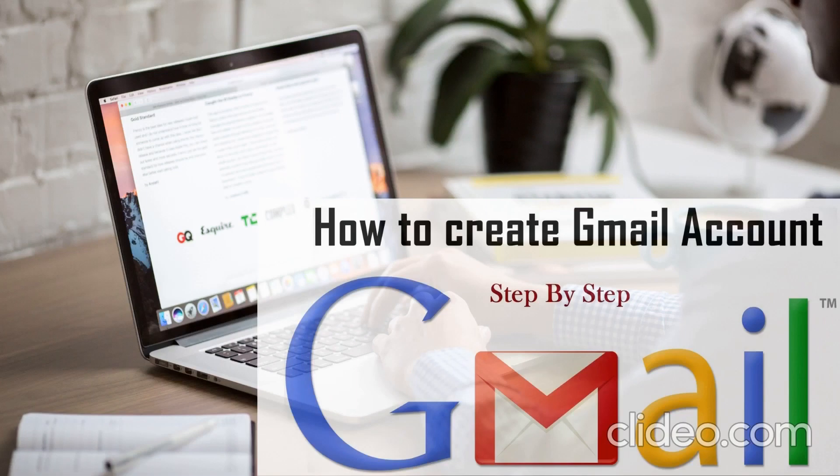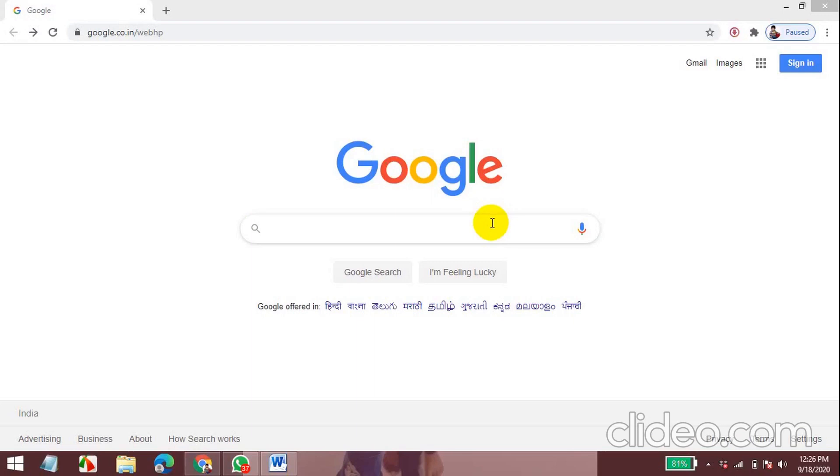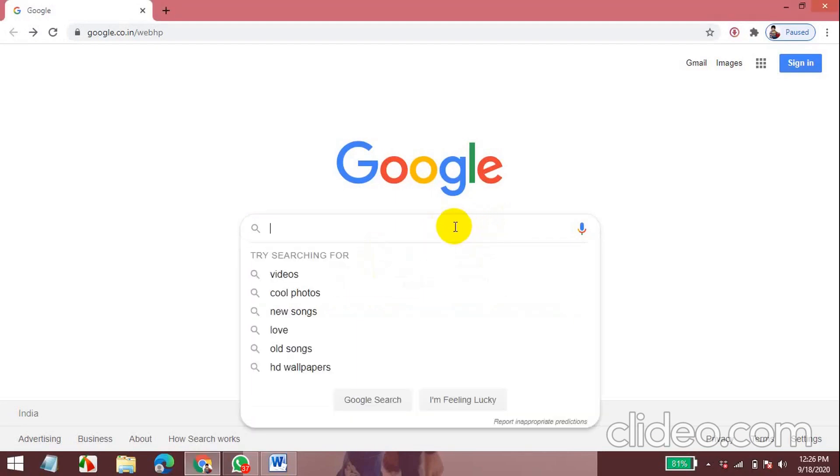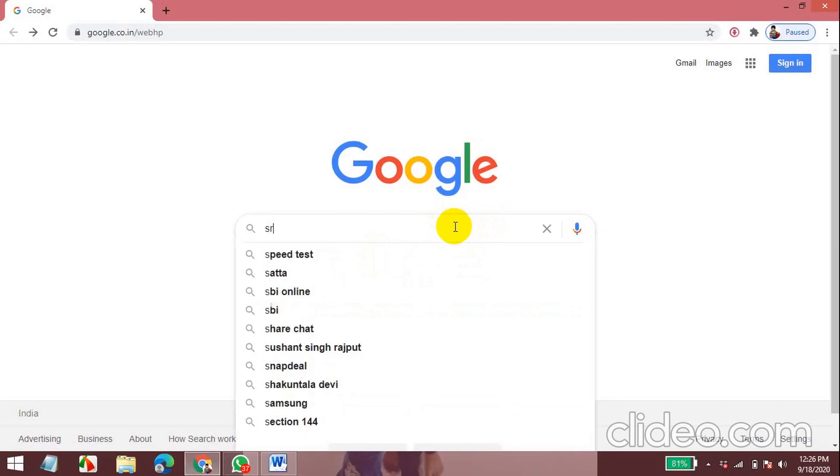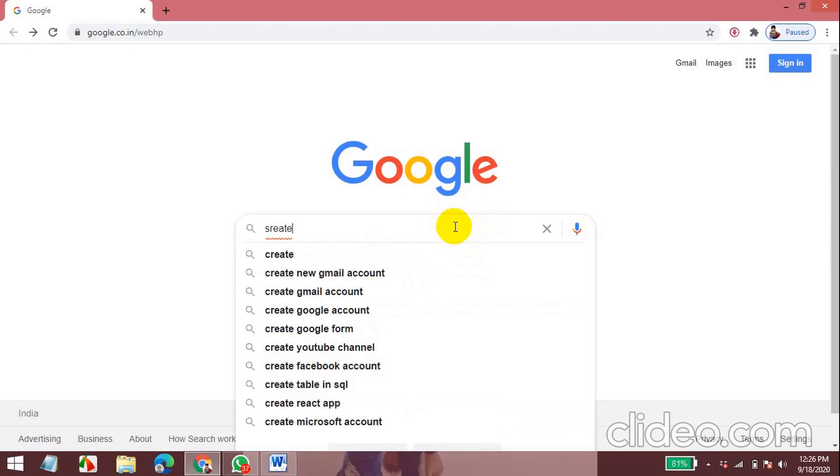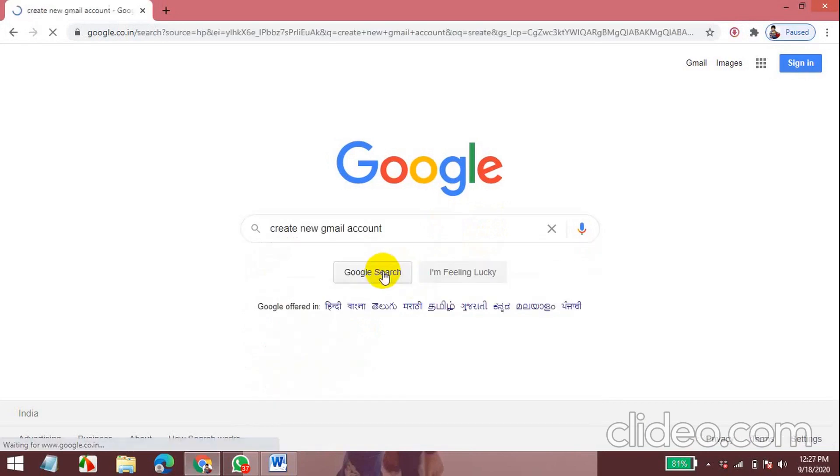First open google.com. In there type create new Google account. So I got it here. I'll click on it. Now I'll click the first one. Create your Google account.